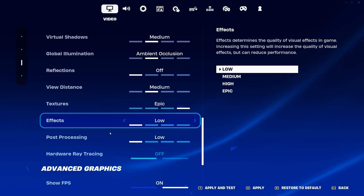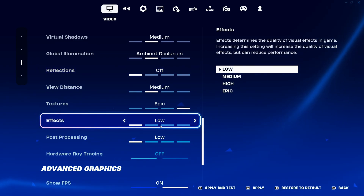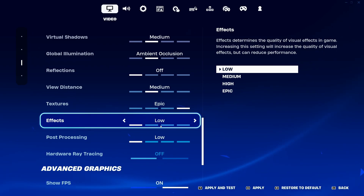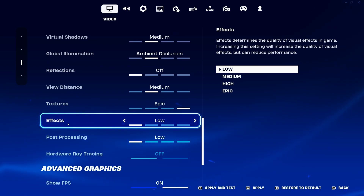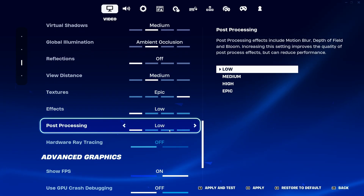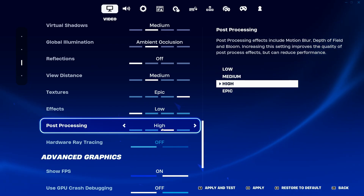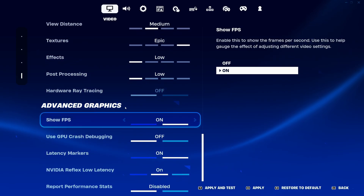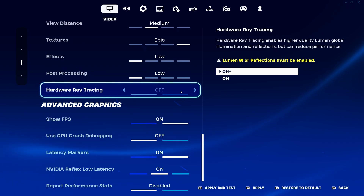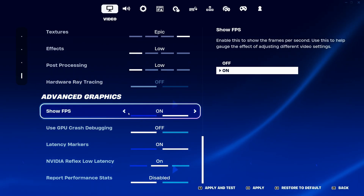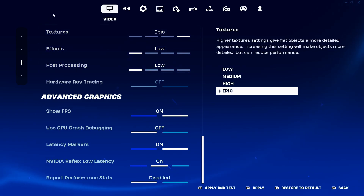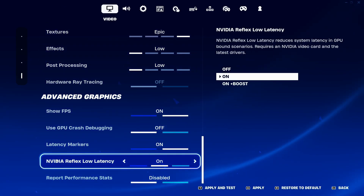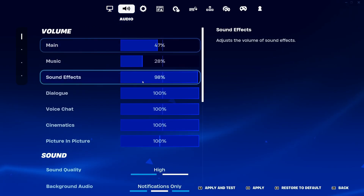For Effects, similar to Reflections, I recommend Low — you'll get a 5% FPS boost, but more importantly it stabilizes your FPS so you won't have random 15 FPS drops. For Post-processing, I'm not a huge fan in this game — at Epic it looks very blurry, so I recommend Low for an 8% FPS boost. I don't recommend ray tracing — it tanks your FPS. I recommend showing your FPS so you can see the impact of changes. And if you have an Nvidia card, really important to use Nvidia Reflex Low Latency.